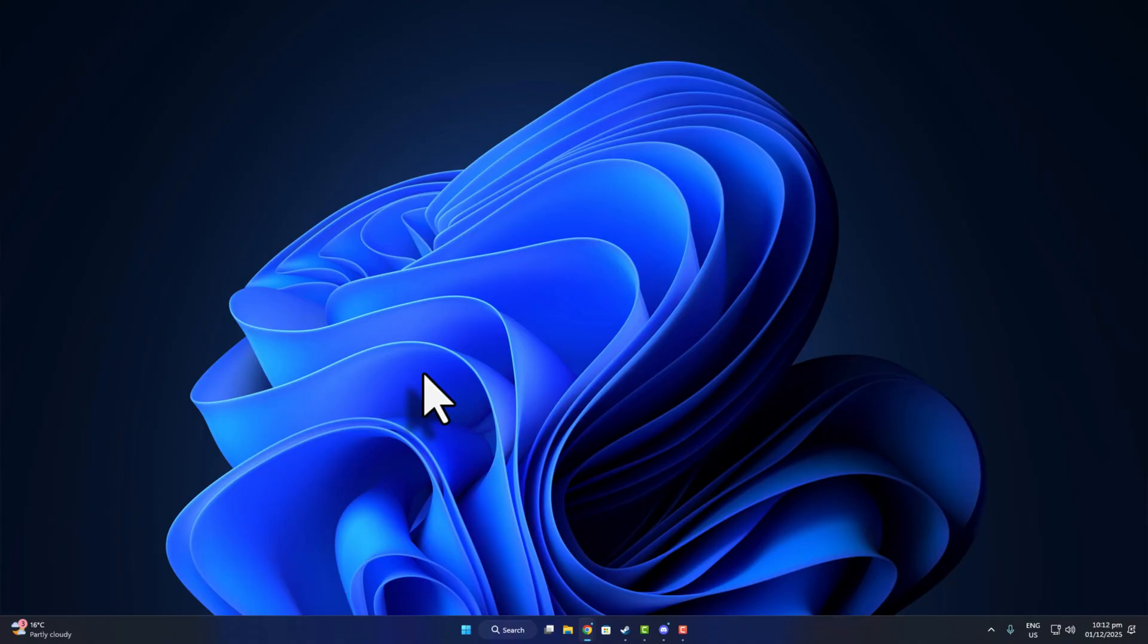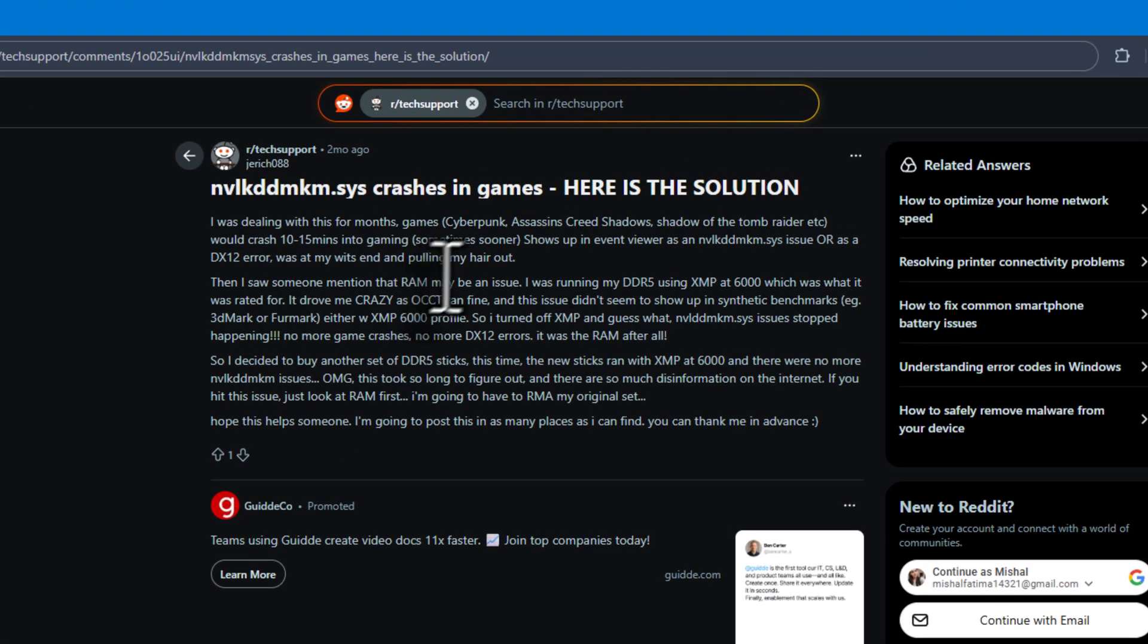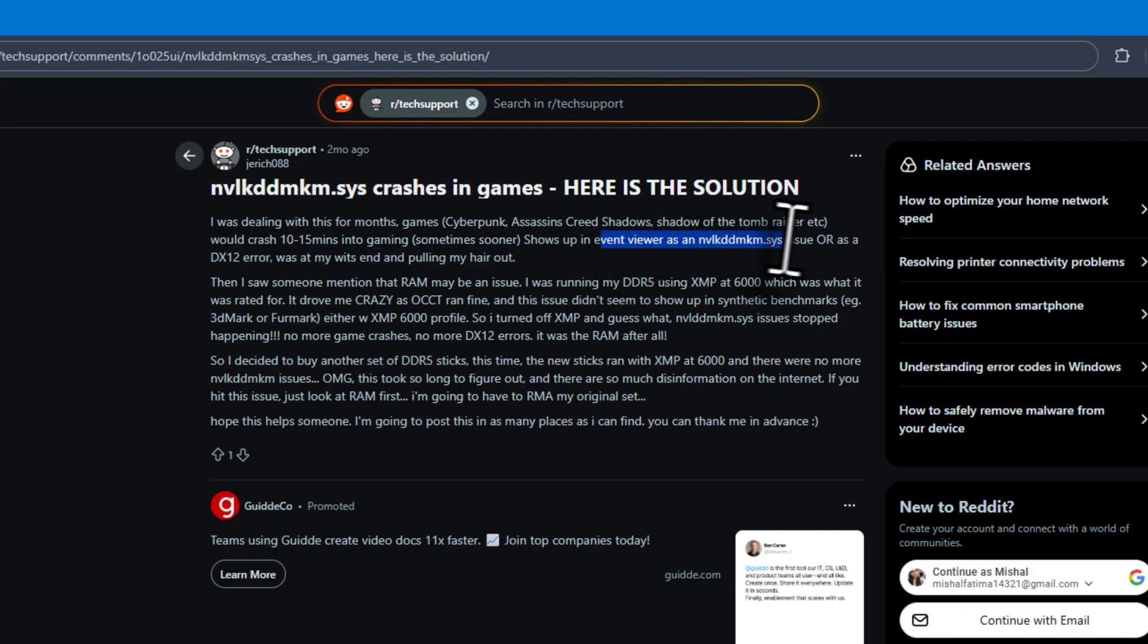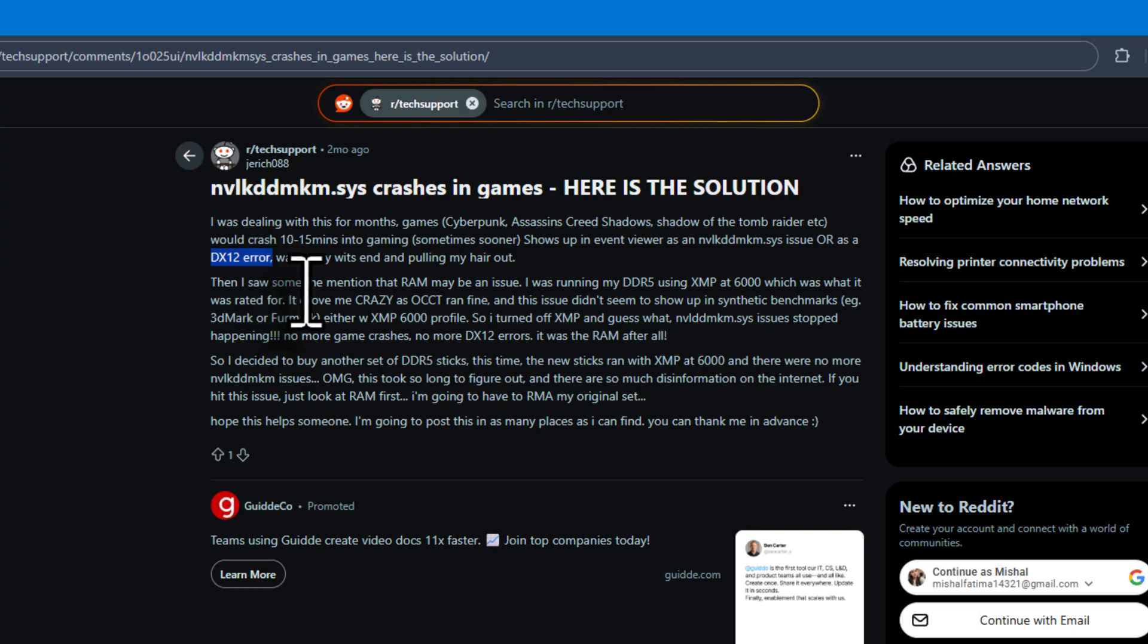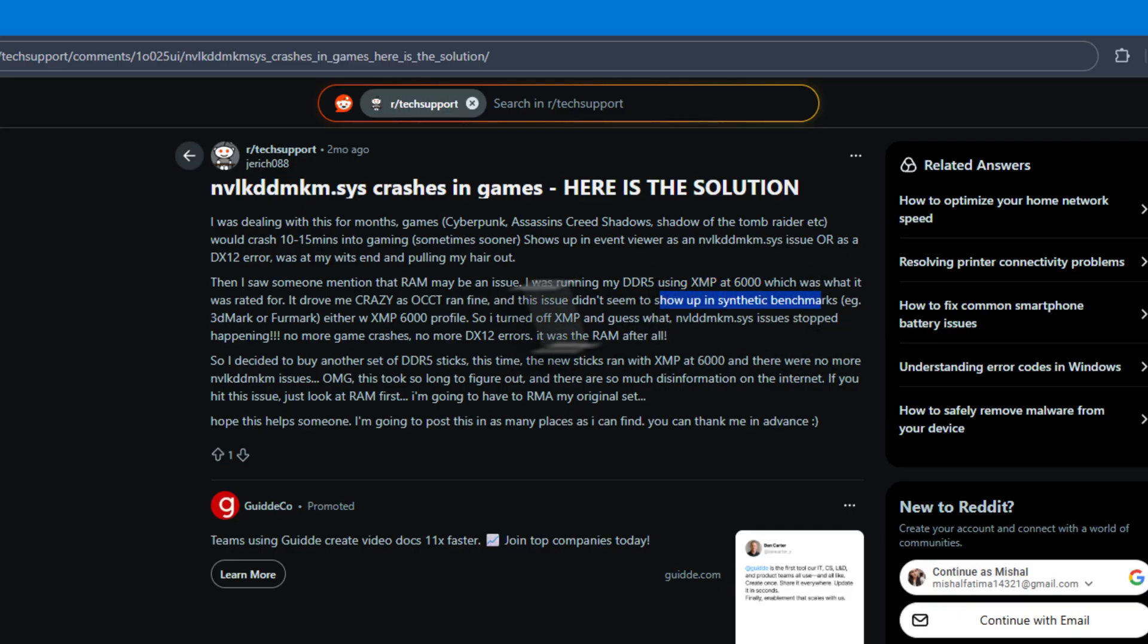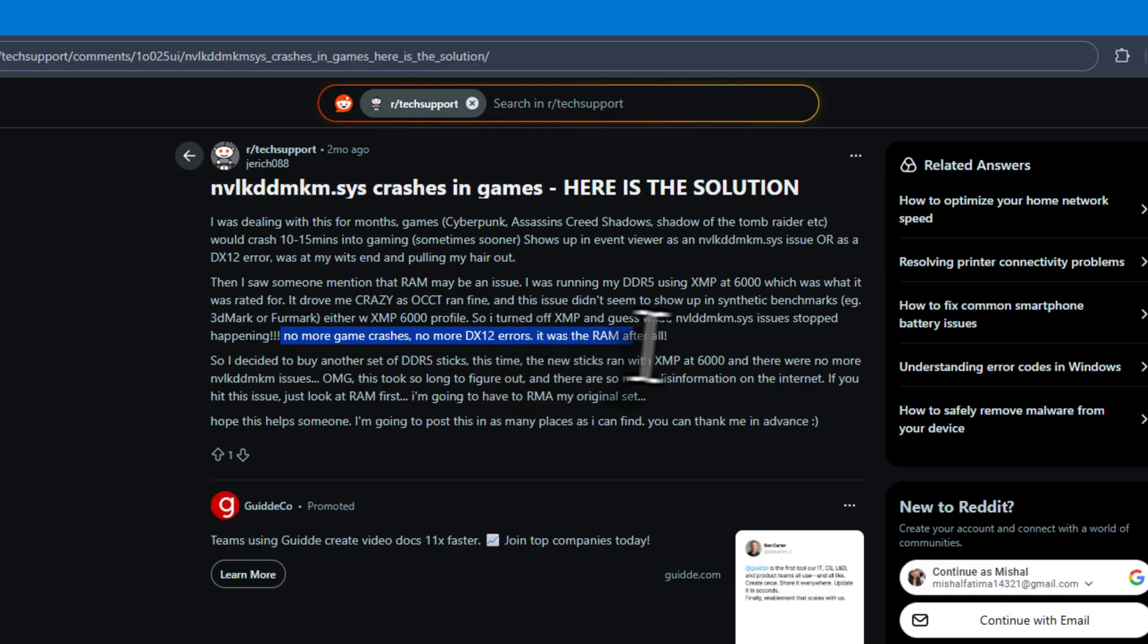Now look at this post. This guy shared his whole story. In short, he was playing Cyberpunk, Assassin's Creed Shadows, Shadow of the Tomb Raider, and every 10 to 15 minutes the game crashed. In the event viewer, it showed nvl ddmkm.sys or random dx12 errors. Someone told him it's a RAM issue. He said he was running DDR5 on XMP at 6000 MHz, which was the rated speed. He ran benchmarks and everything was fine, but games still crashed. So he finally turned off XMP, and after that, no crash at all.